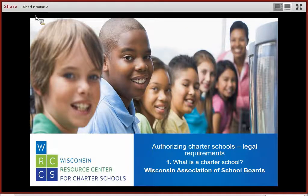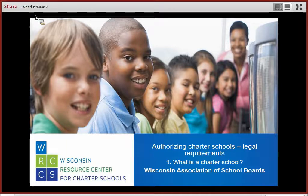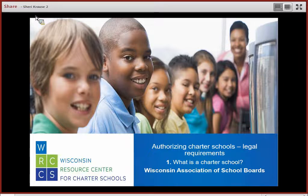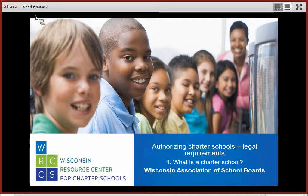Welcome to this joint presentation of the Wisconsin Resource Center for Charter Schools and the Wisconsin Association of School Boards. I am Barry Forbes, WASB Associate Executive Director and Staff Counsel. This session is part one of a nine-part series of programs designed for school board charter school authorizers. Session One: What is a Charter School?